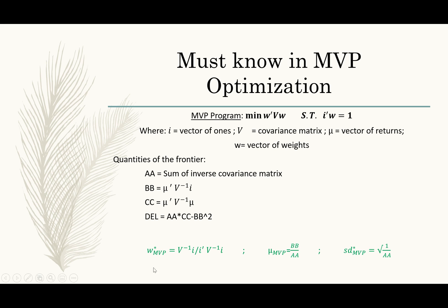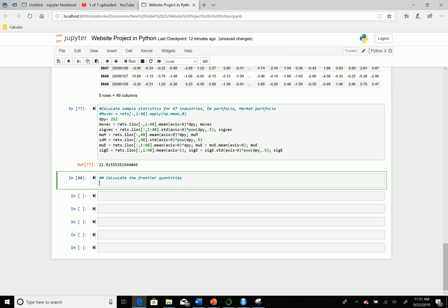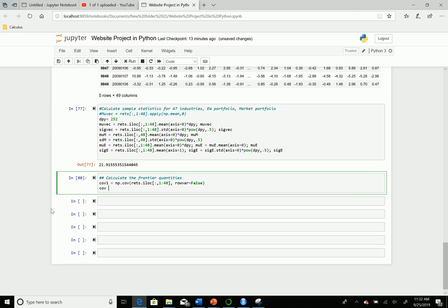The next step is to return to Python and code in the optimal vector of weights as well as the mean and standard deviation of our minimum variance portfolio. Back in Python, we need to calculate the frontier quantities. We're going to start by calculating the covariance matrix C using the numpy.cov function, subsetting it for our 47 industries — columns one to 48 — and setting row variables equal to false because the variables are found in the columns of our dataset.